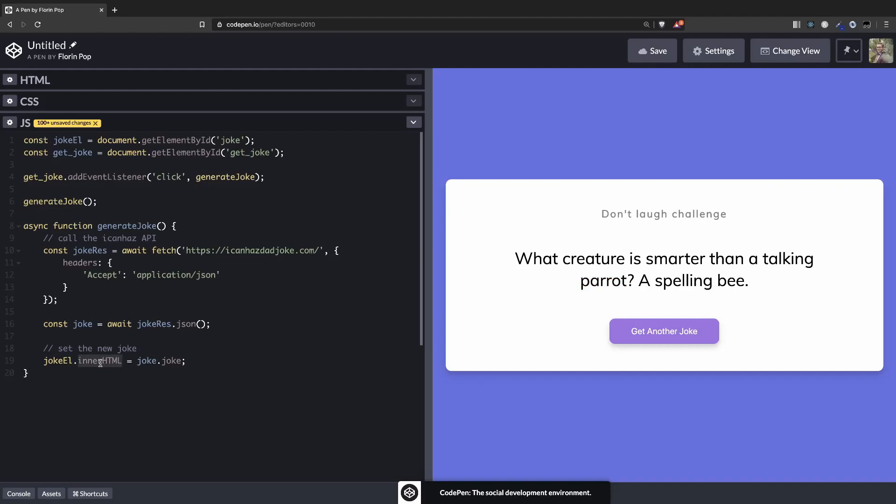Okay, so that's pretty much it. Now you can use this app to play with your friends and see who wins the don't laugh challenge. I hope you enjoyed, see you in the next tutorial. Make sure if you liked it, give it a like, subscribe, and share this with your friends. Thank you very much, bye.